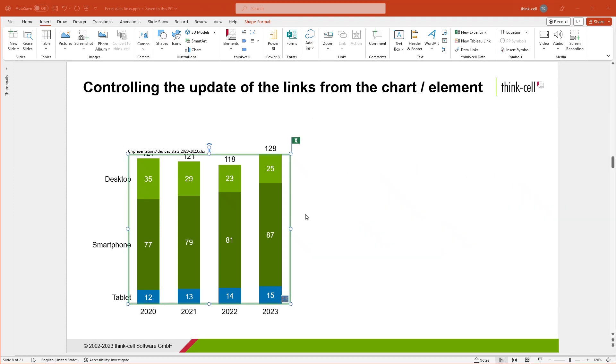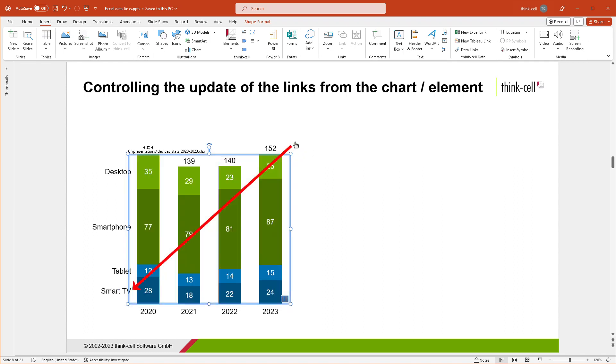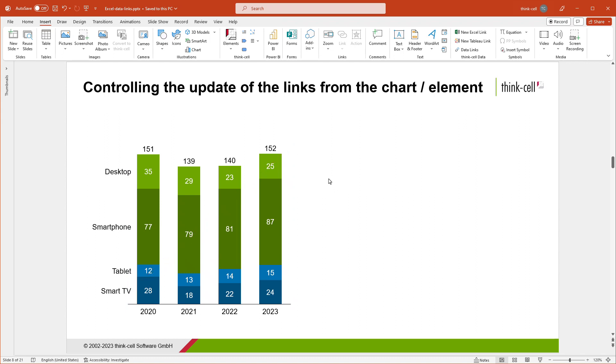Go back to PowerPoint. By default, the update mode of an Excel-linked element is set to Manual Update. In this setting, you'll see a small green flag when you select the linked chart or element. This indicates that an update of its linked data has been detected. Click on the flag to update the chart. The flag disappears, and the chart changes according to the new data.